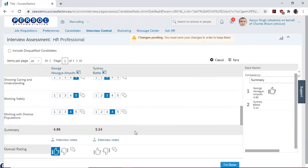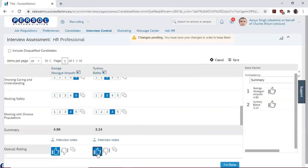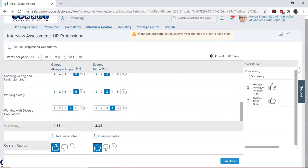And then we can give our final rating, whether a thumbs up or a thumbs down. So in this case, we give him a thumbs up. And when all this is done, we click on I'm done.